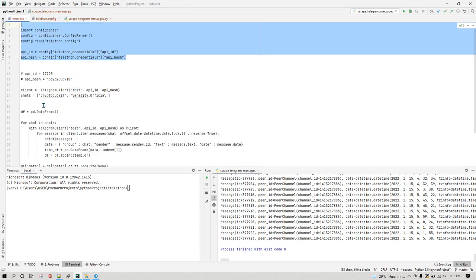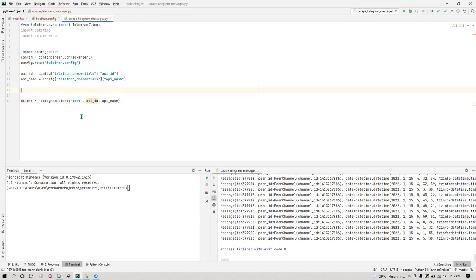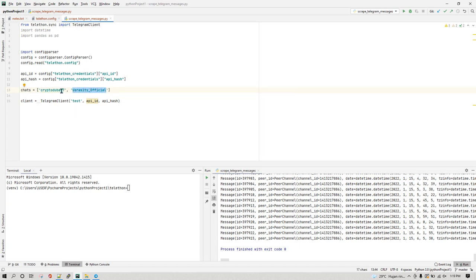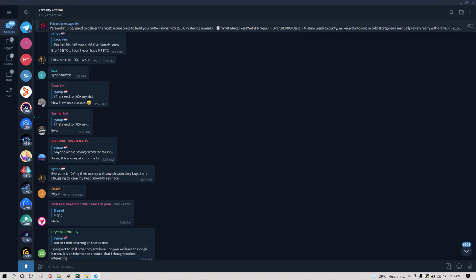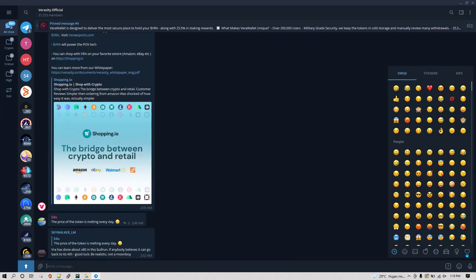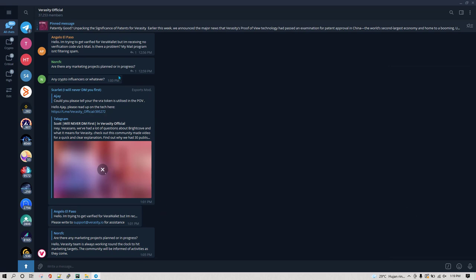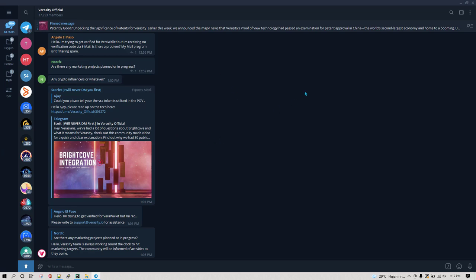Now I'm creating a list called 'chats' — these are the groups we want to read messages from. One group is called 'cryptodubai7' and the other is 'veracityofficial'. These are just some random crypto groups I'm using here. For example, in Veracity Official there are so many messages, and sometimes you just want to do some analysis — like checking whether a certain word exists — rather than reading each message manually.